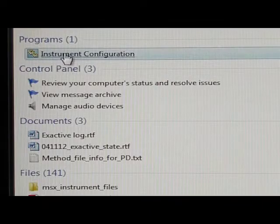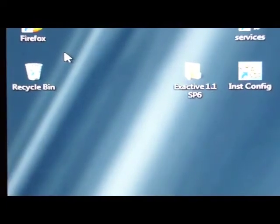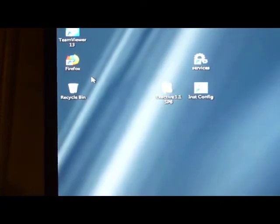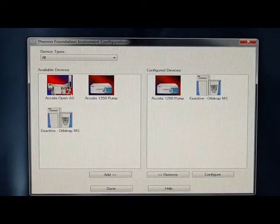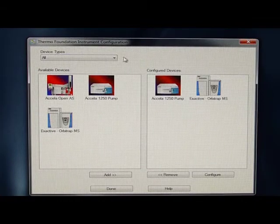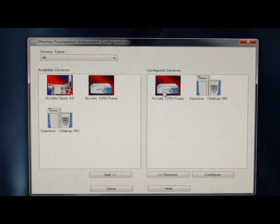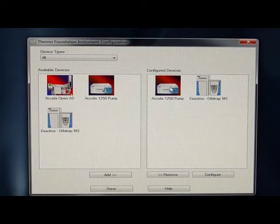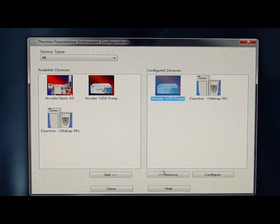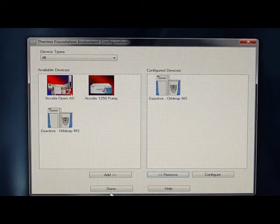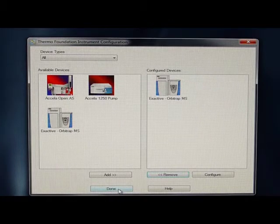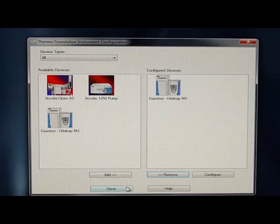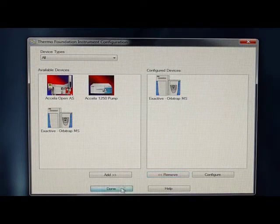So for instrument configuration we click on that and it'll come up with a box that says this operation may take a minute, and eventually you'll get to available devices and configured devices. And so here I already have the Acela and X-Active and configured devices, and so to remove a device you click on it and then click on remove. I'm not going to remove the X-Active right now, and then click done. For the instructions, it's removed all the configured devices. And then reboot the PC.